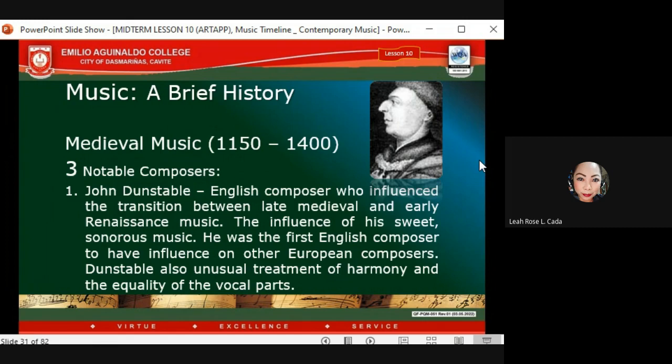Characteristics of medieval music include: monophonic in texture, church modes with tonality, chanting rhythm or repetitive quality, large vocal works with polyphonic harmony, small vocal works with plain chant, and instrumental pieces for dances.